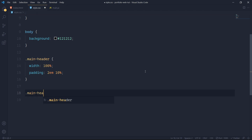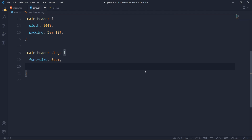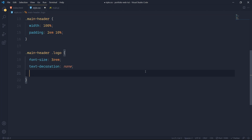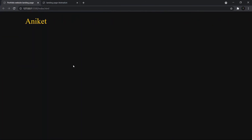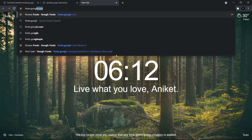Now I'll grab the logo and say font-size should be 3rem, text-decoration none, and color #f1c40f — this is a yellowish color. Let's see what we have right now. We have something like this. Now I want a font-family and I'll choose it from fonts.google.com.